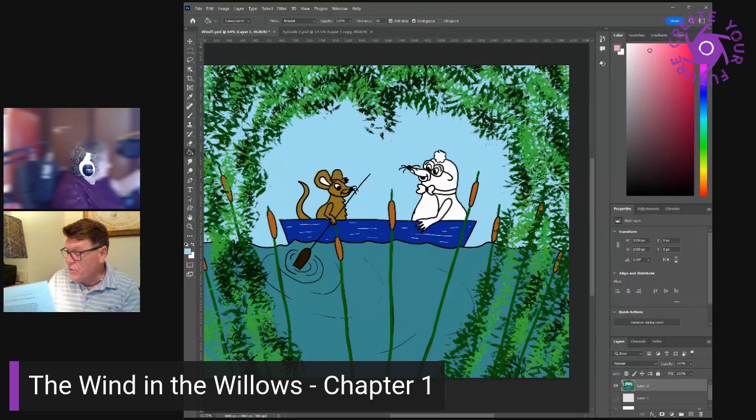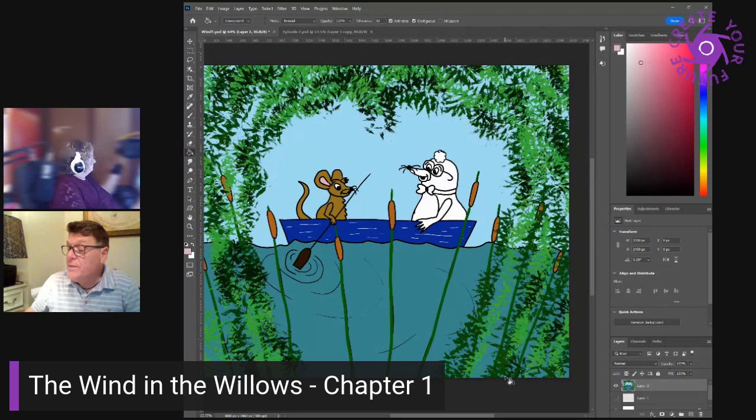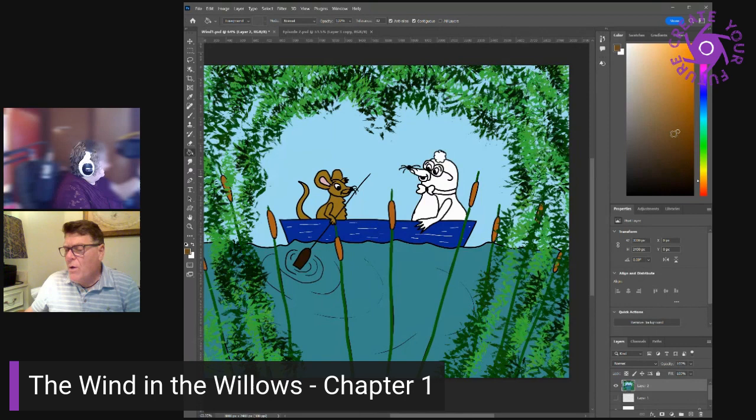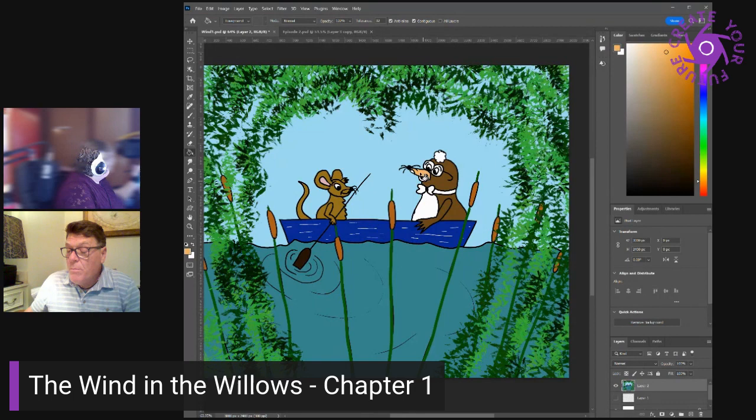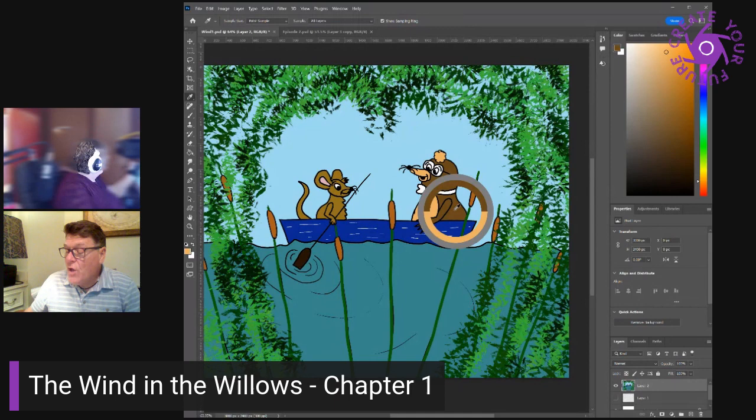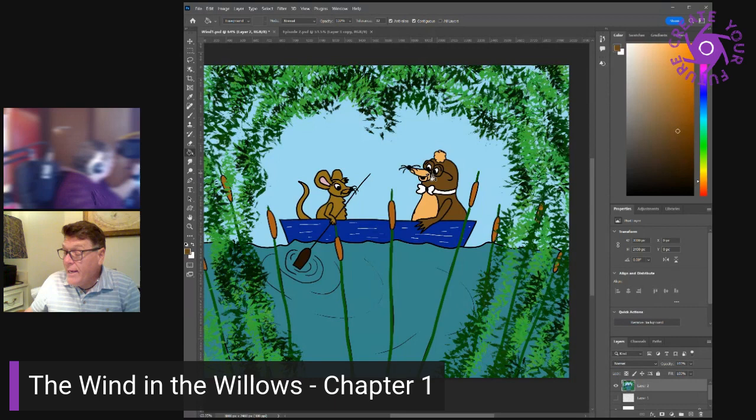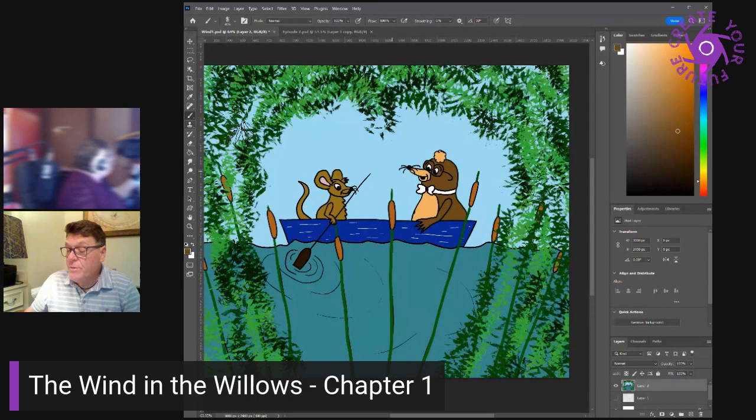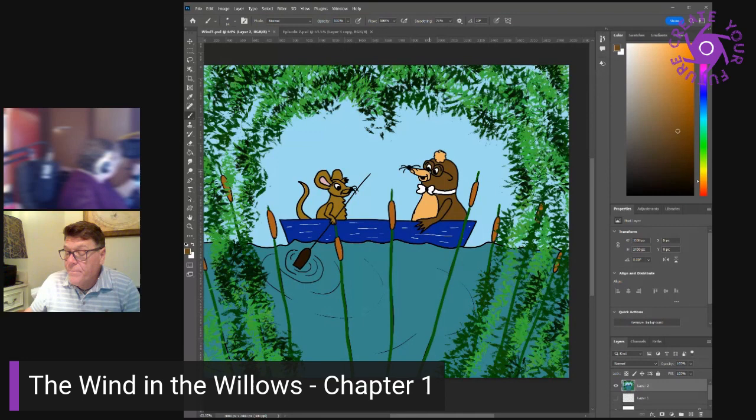Such a rumpus everywhere, continued the otter. All the world seems out on the river today. I come up this backwater to try and get a moment's peace and then stumble upon you fellows. At least, I beg pardon, I don't exactly mean that. You know. Pack the luncheon basket. He did not speak as if he was frightfully eager for the treat. Oh, please let me, said the mole. So, of course, the rat let him. Packing the basket was not quite such pleasant work as unpacking the basket. It never is, but the mole was bent on enjoying everything.